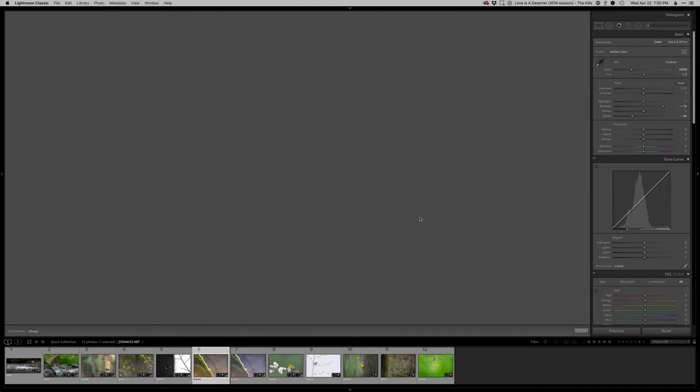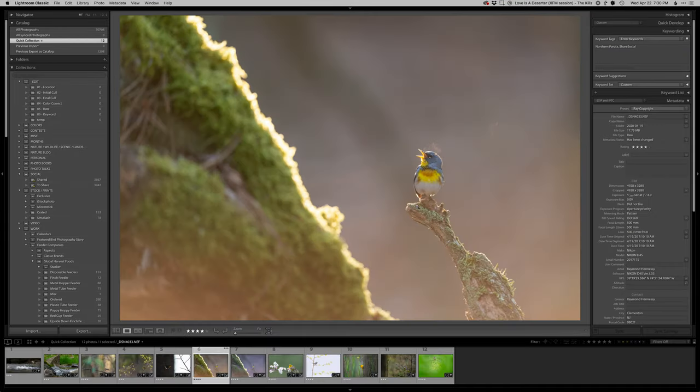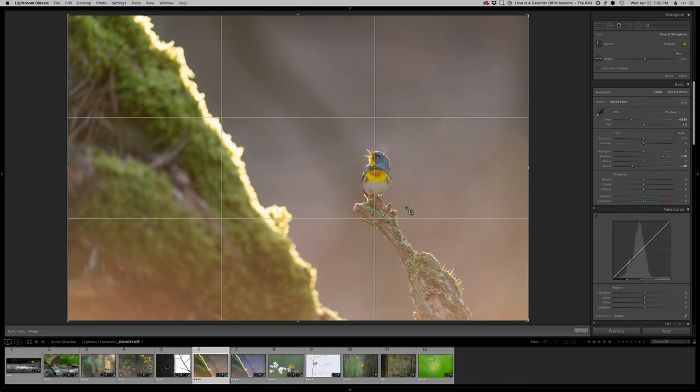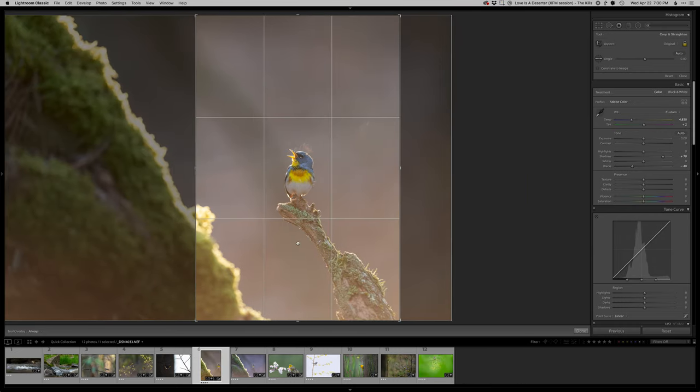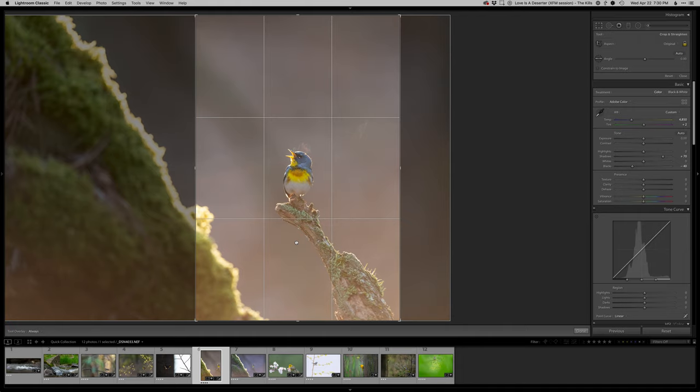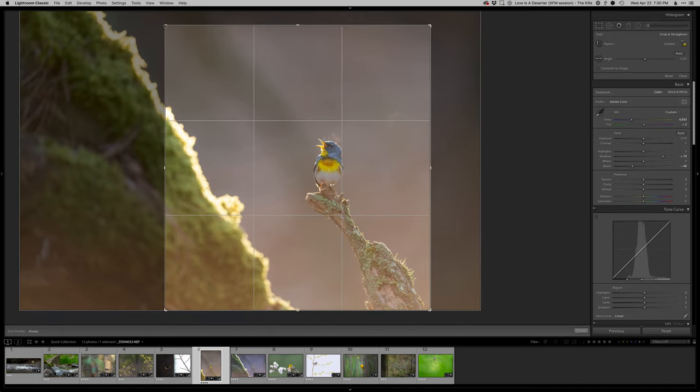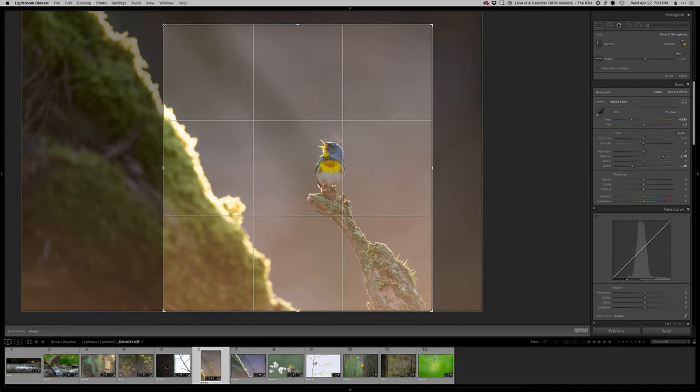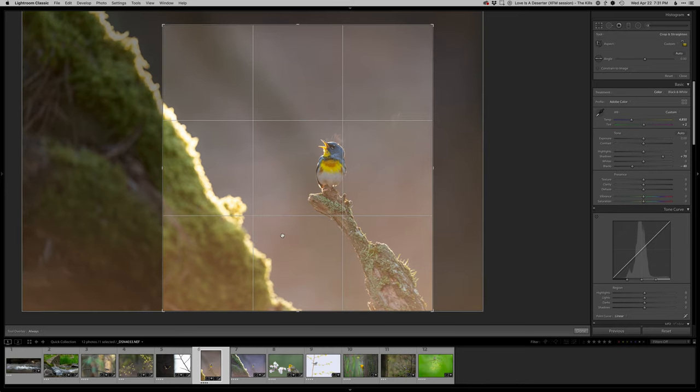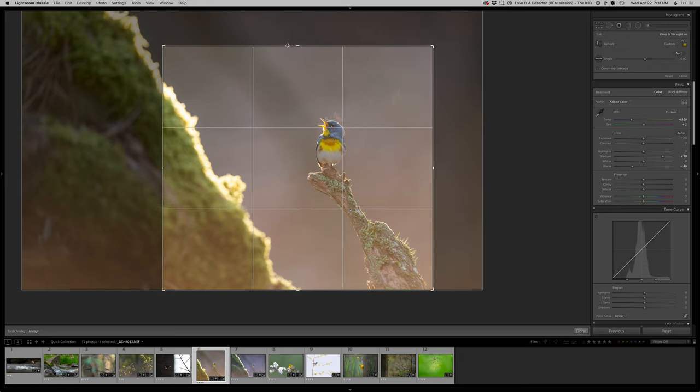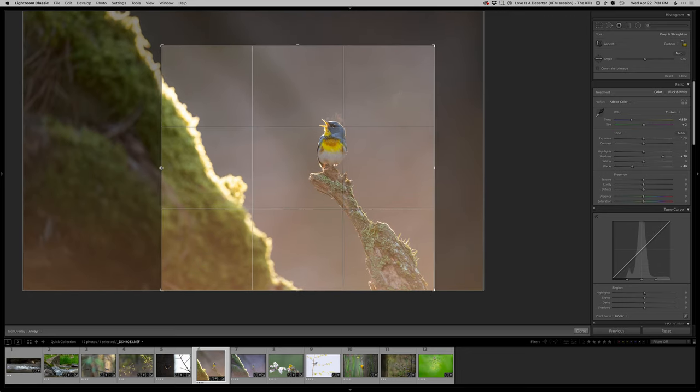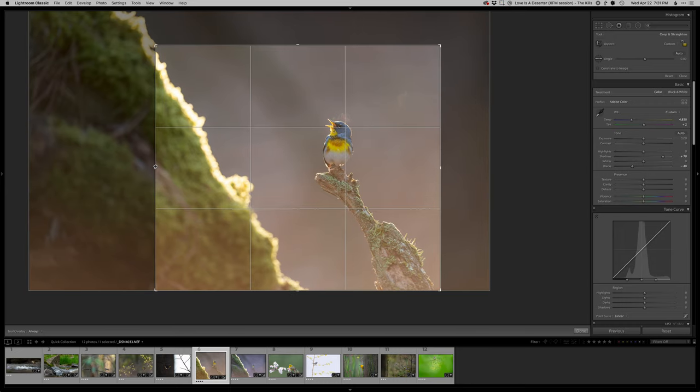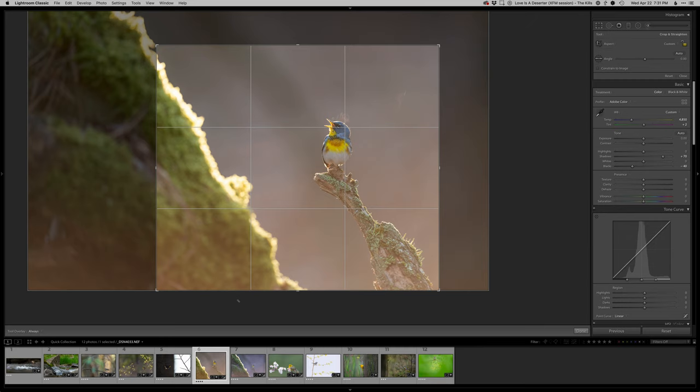So composition wise, I think I'm going to do something a little different because if I go just straight vertical with this, it feels a little off balance to me. So I think I'm going to do something I rarely do which is go off proportion with this image. I almost always keep things two by three as the original capture.